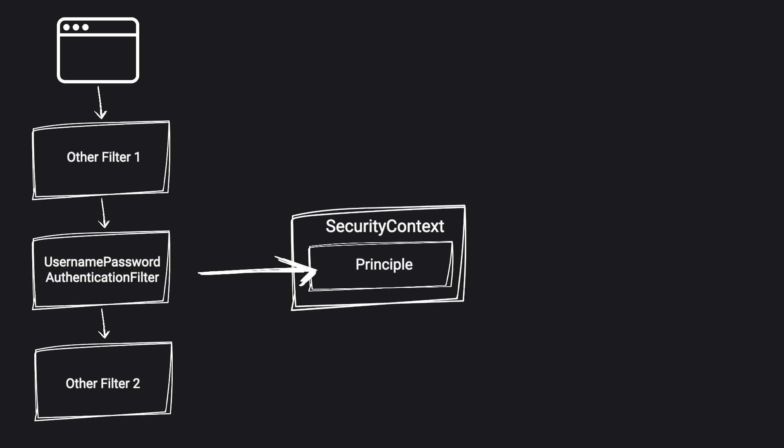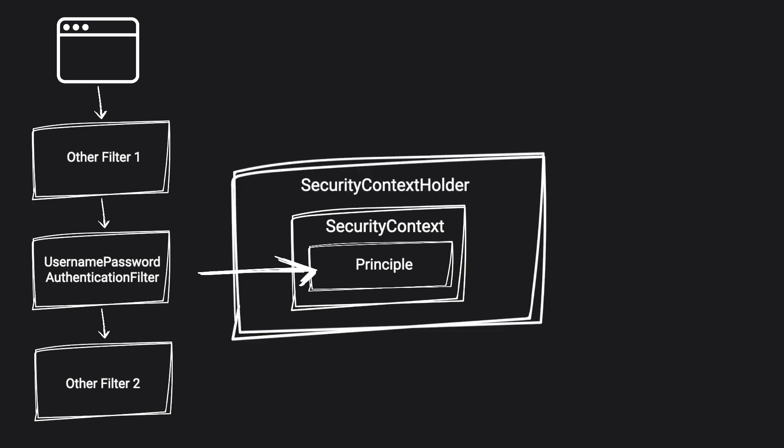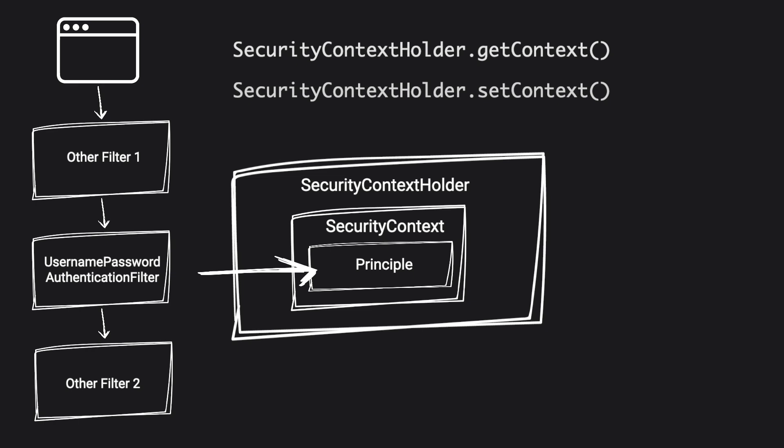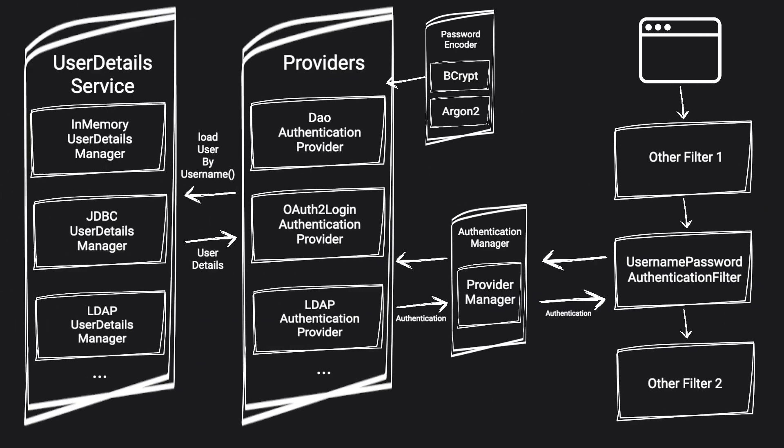In order to access principle, Spring uses a wrapper around security context, which is called security context holder. It does have a static get context method on it, which we can call to retrieve a principle. And because it's static, we can call it from any part of the code base without necessarily passing parameters to any other methods. That pretty much concludes one of the most common authentication scenarios out there.